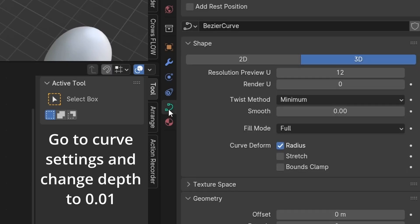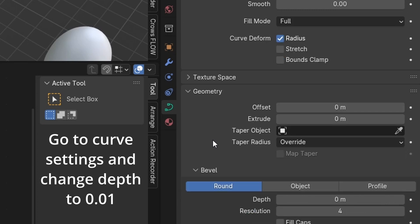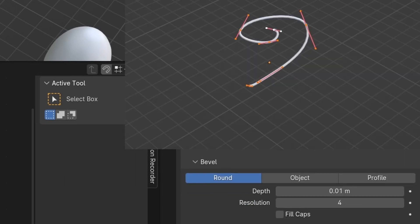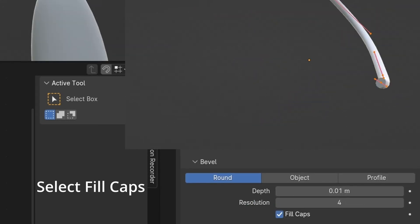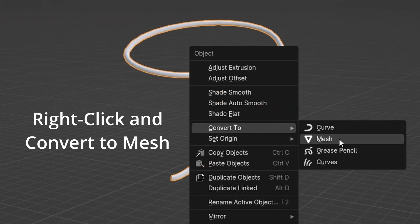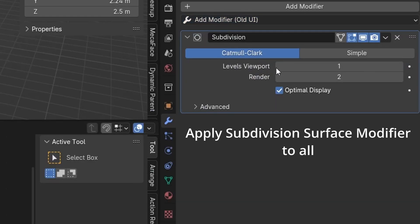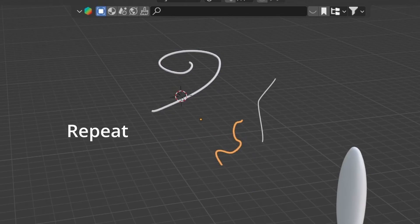Go to curve settings and change depth to 0.01. Select fill caps. Right click and convert to mesh. Apply subdivision surface modifier to all. Change to 2.